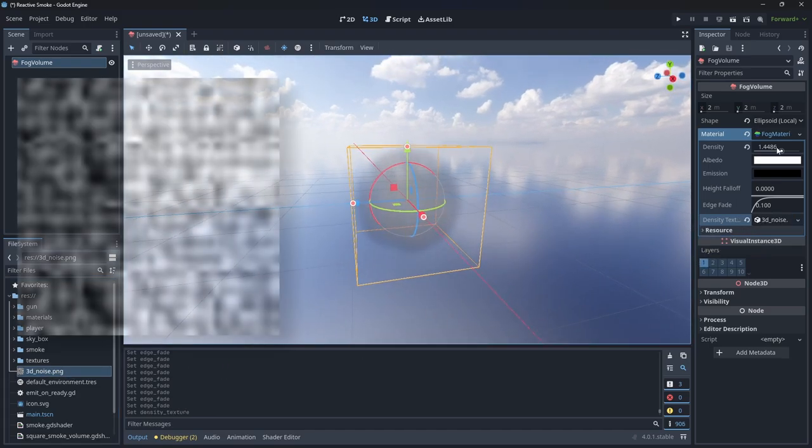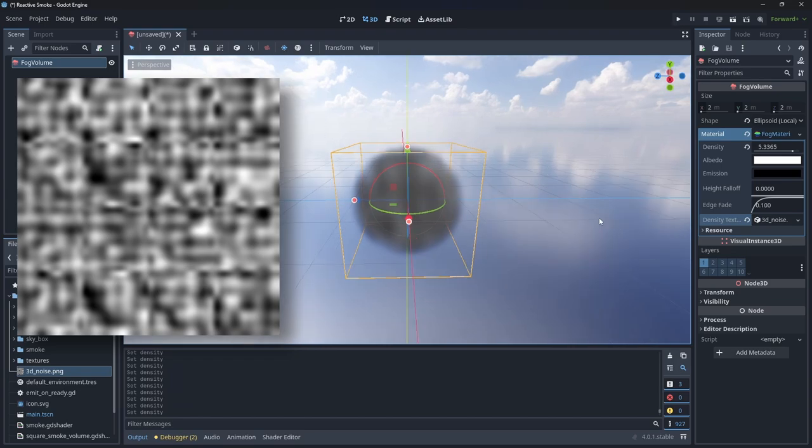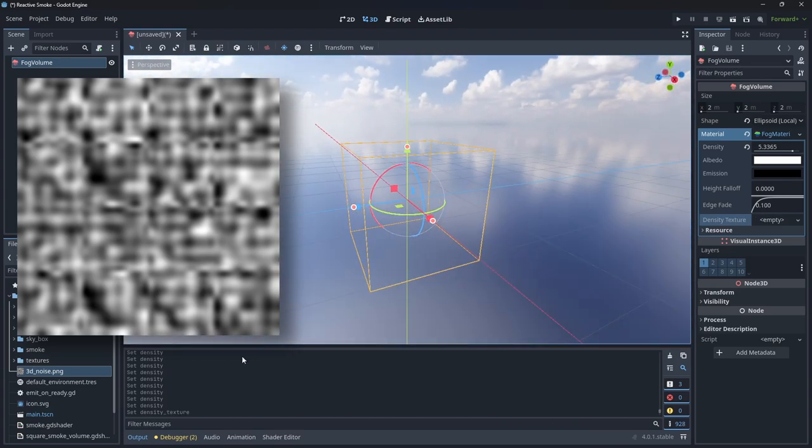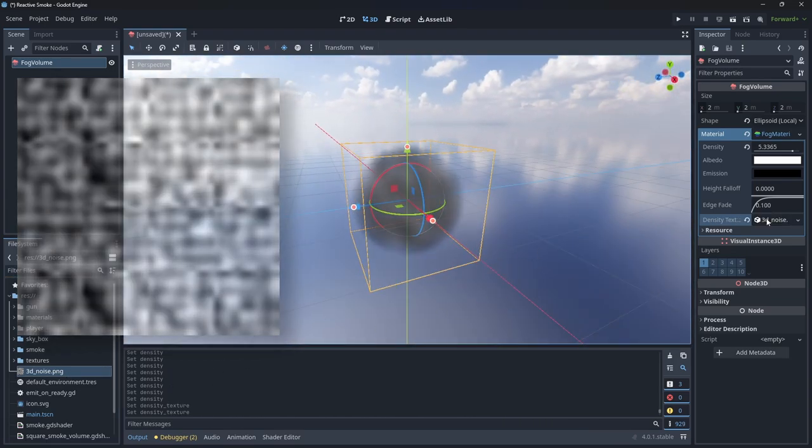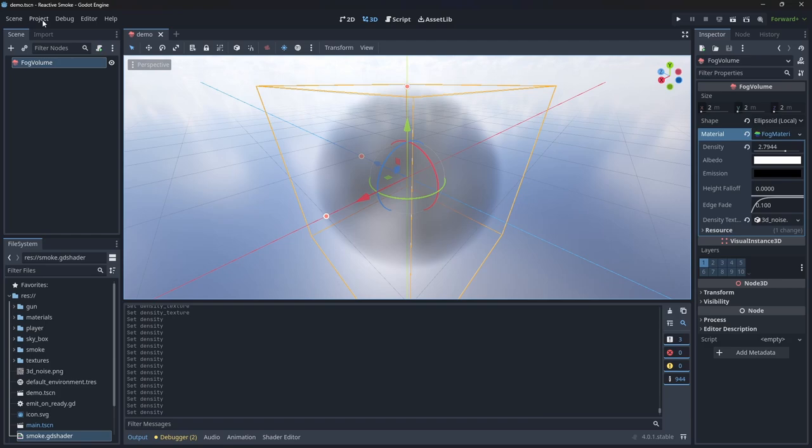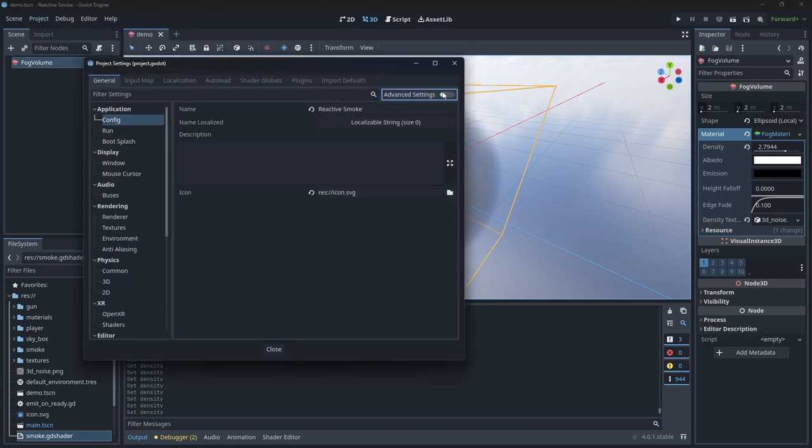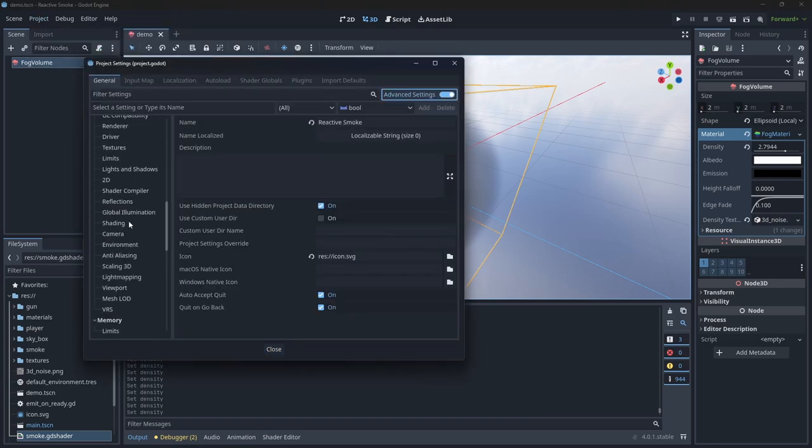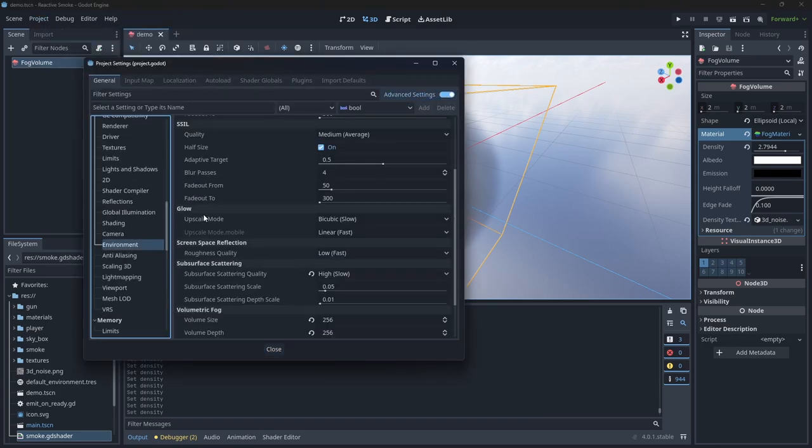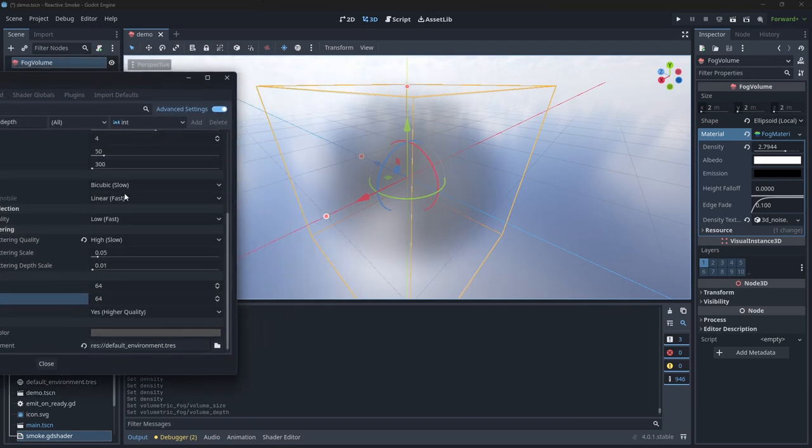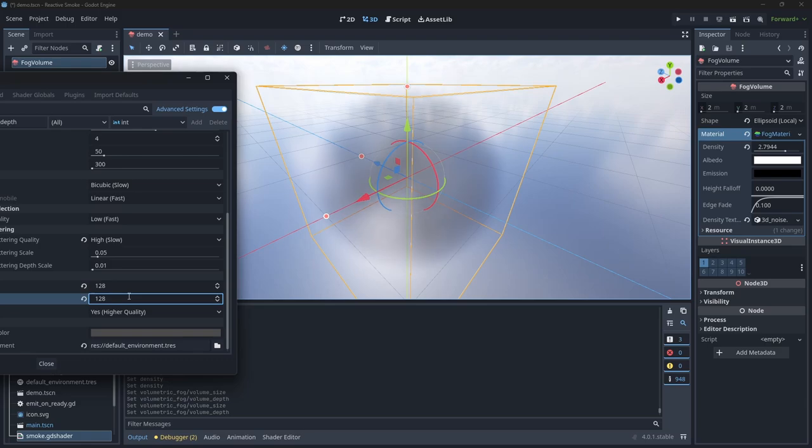Here is a 16x16 3D noise texture I found online and this is the effect it has when we apply it to the fog. If you want to increase the quality of the fog, head to the advanced settings and then in rendering and environment we have a volumetric fog section. I tend to double or even quadruple these values but be careful if you have a slower rig.